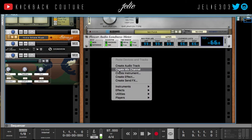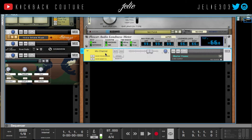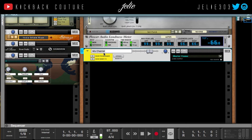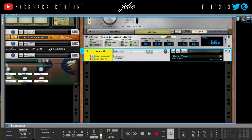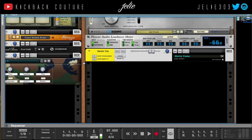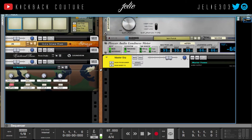What I do is create a group — a master group — that comes before the final master section. To do that, right-click, create mix channel, and simply name it "master group." You can name it whatever you want — "pre-master" — it's up to you. Then you want to make sure your tracks are routed to this master group.